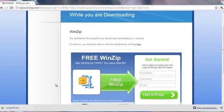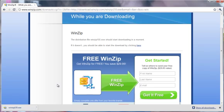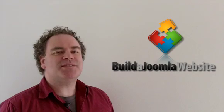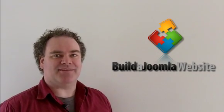You now have the required FTP and ZIP software installed. In the next lesson, I'll show you how to download the Joomla files and upload them to your web hosting account. We're getting close to installing Joomla, so keep going.